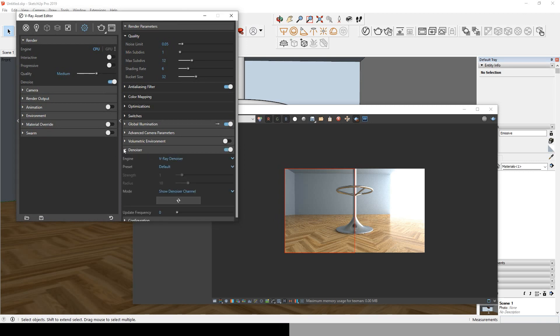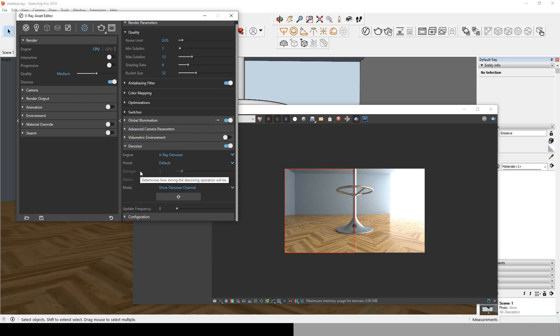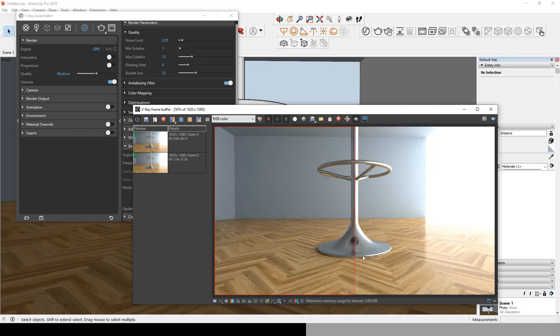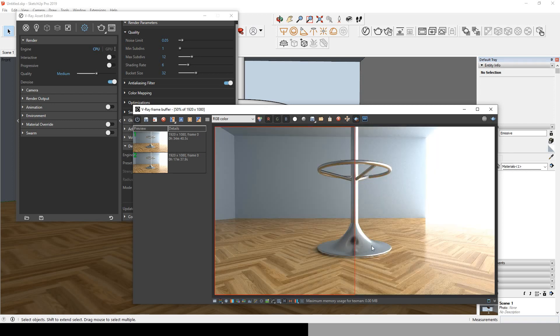There is one last thing you need to know. If you need to render fast and you don't want any noise, you can always use the V-Ray denoiser. I personally don't like it, but if you're out of time, it's the best choice you have.